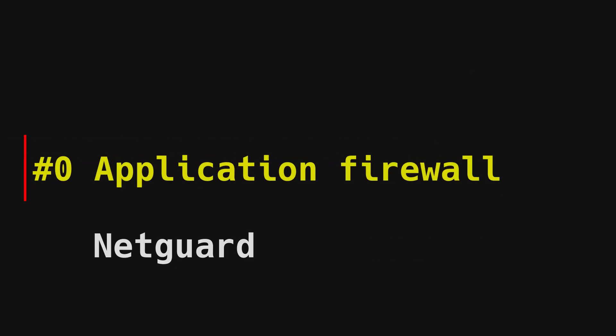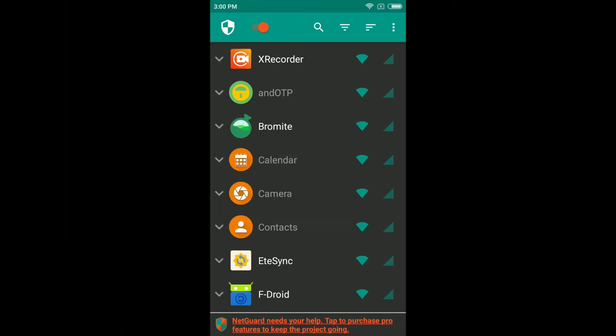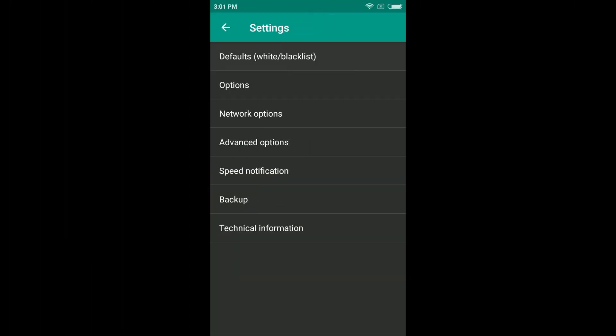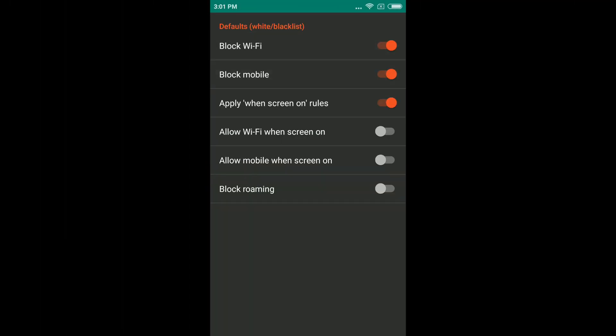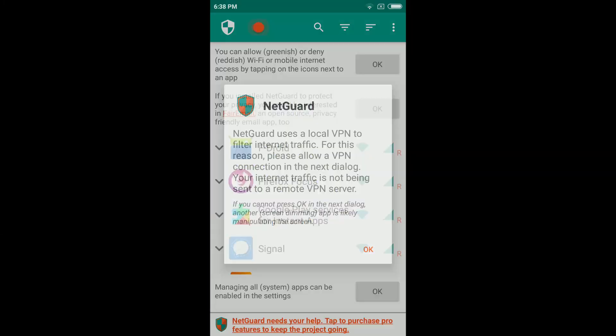Get an application firewall. This is NetGuard for Android and Lockdown for iOS. Use these to block network access to apps that don't need it. What does your default calculator app require internet access for? You can even uninstall the little devil — it's spyware. Just block its access to your Wi-Fi or data plan.